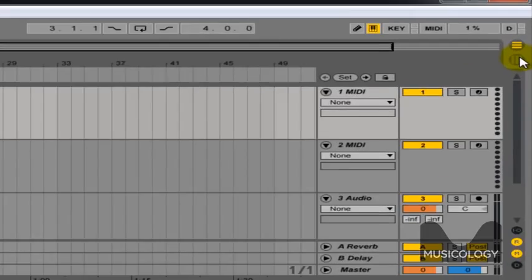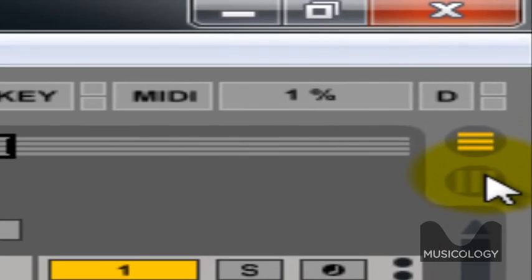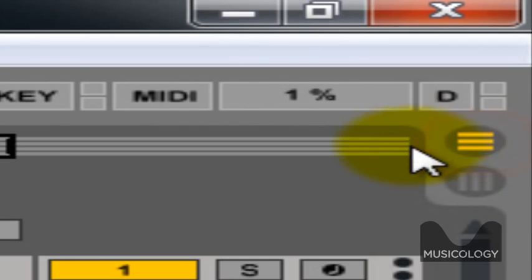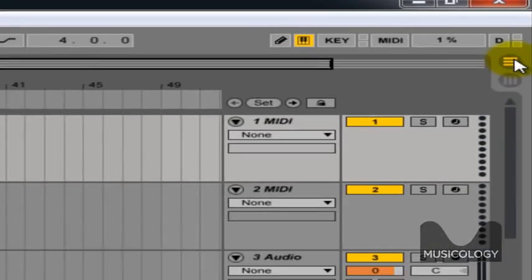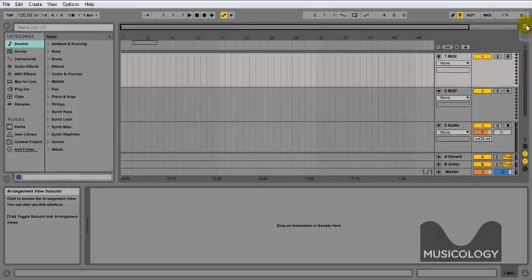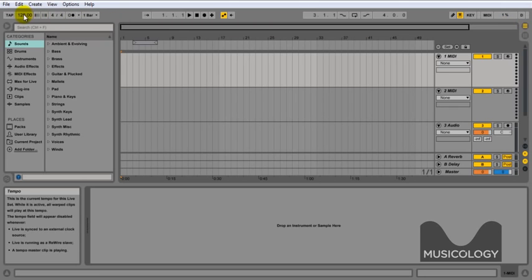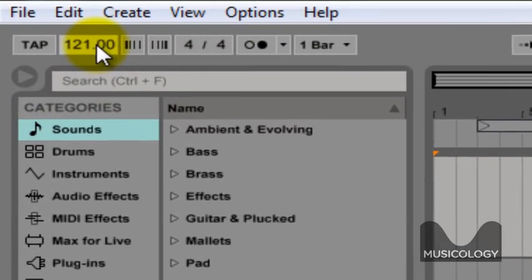We're going to assume that you've got Ableton open, and just to start with we're going to flick between these two views here: one of them being for arranging and one of them being for the clip view where you would be doing more of a live set. You can use this for producing as well, but for this we're going to use the arrangement view as shown.